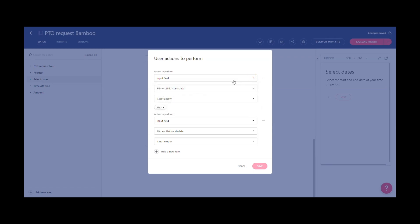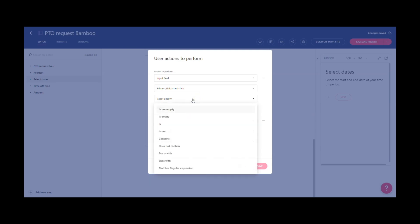This is where you define the page element the action should be attached to. You can also fine-tune the conditions to make sure people are providing the correct input.